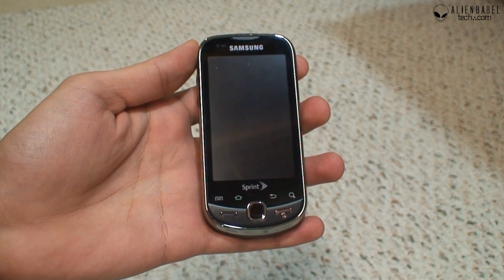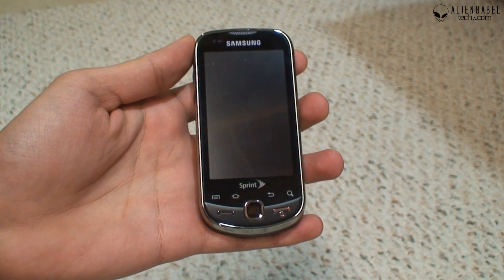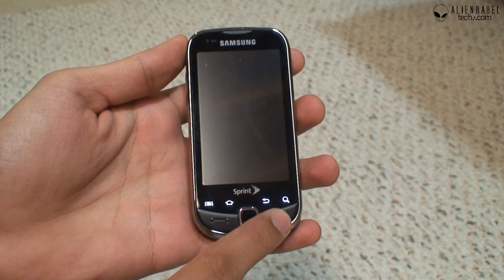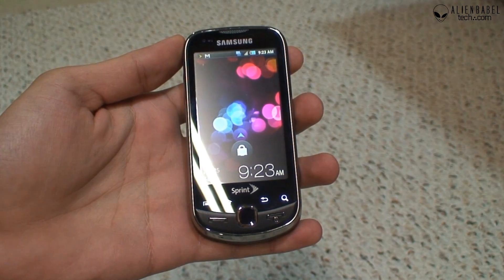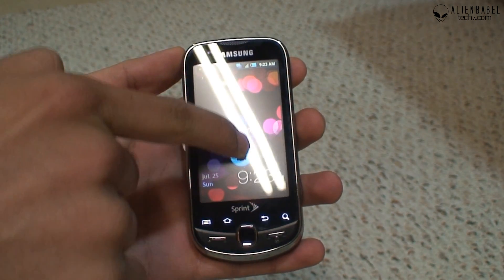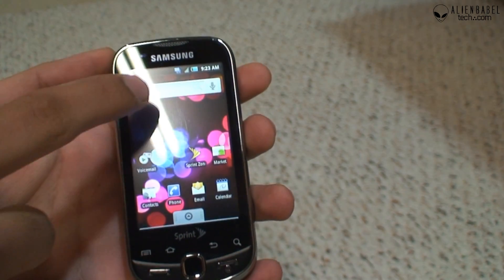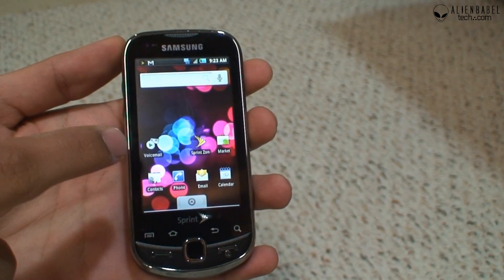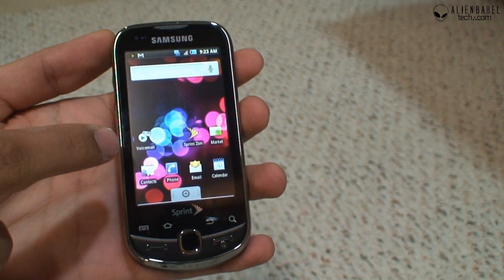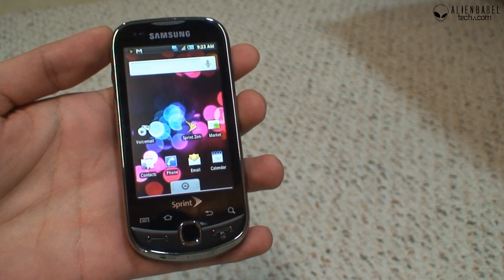Hey guys, let's take a look at the software on this Samsung Intercept. Let's start off by turning on the screen — that is the button you use to turn the screen on. Once it's turned on, you'll see a lock icon, and you drag to unlock. You'll notice that it looks like Android default but with a hint of Samsung's TouchWiz interface.